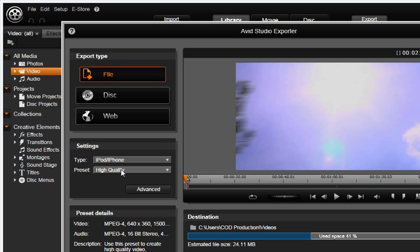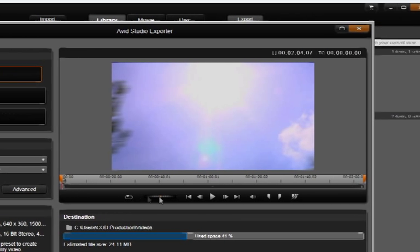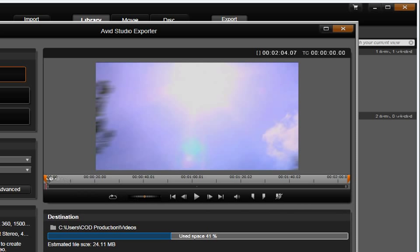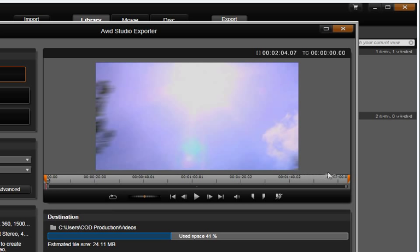The player window has familiar controls, but it also has an added new feature called Mark In and Mark Out. If you don't want to export the entire element or movie timeline, this feature allows you to select where you want your export to begin and end.